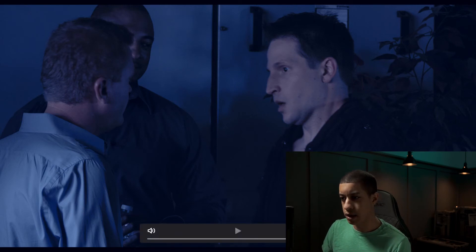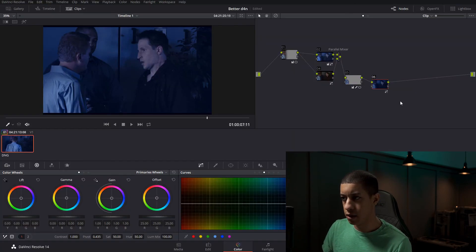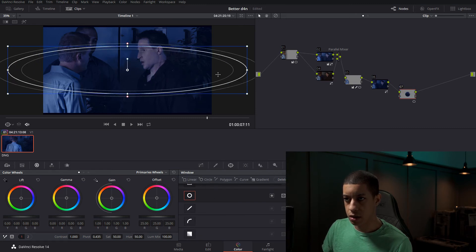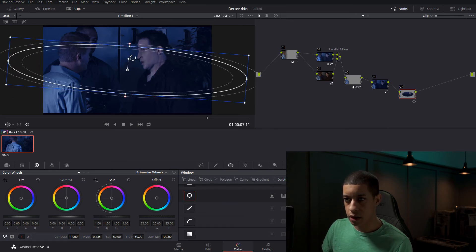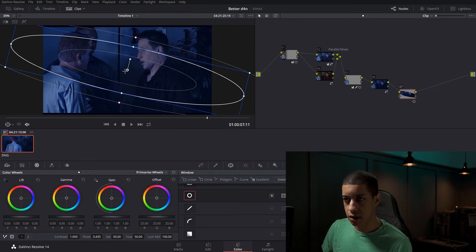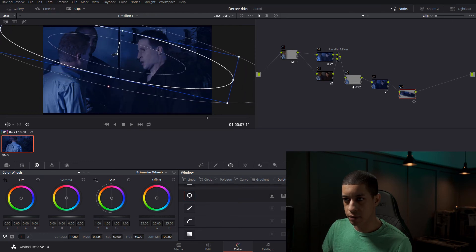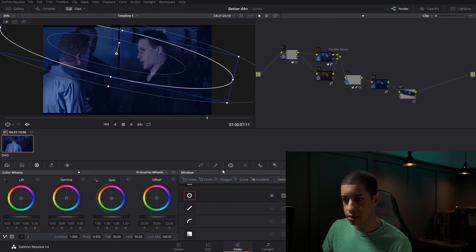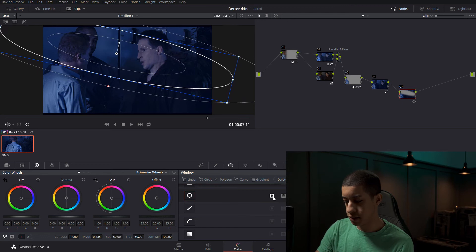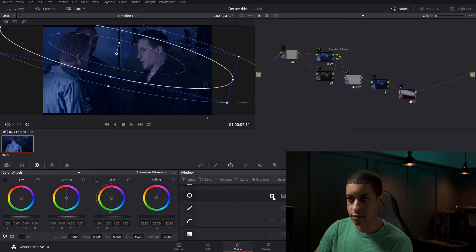you could quickly just throw in another thing to make it seem like it's a little darker, something like this. And then we'll just flip this and then just little adjustments, you know, little guys like that.